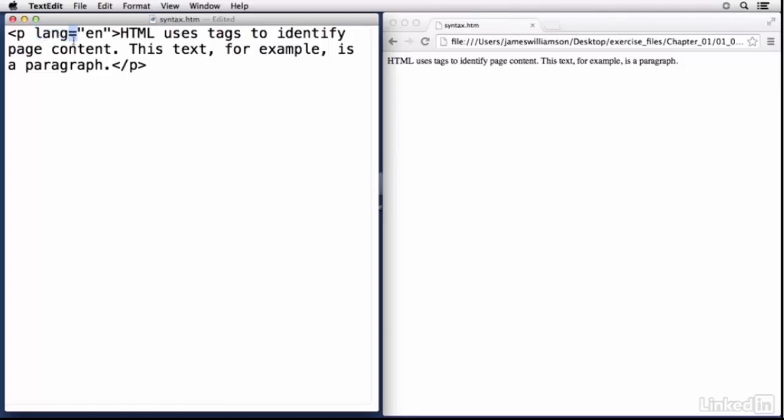Then you type in an equals to assign a value to it, and then in quotation marks you give it a value. In this case I'm going to say en for English. So here I'm telling the user agent that the contents of this paragraph are in English. Now don't panic, you don't have to do this for every element. It's just kind of a nice thing to do.